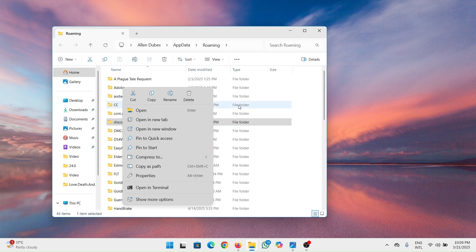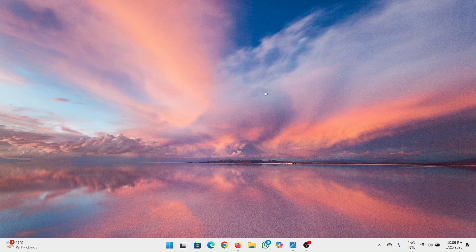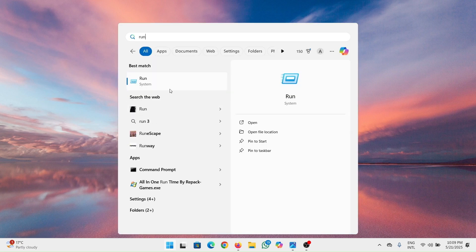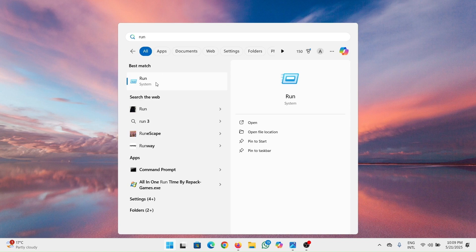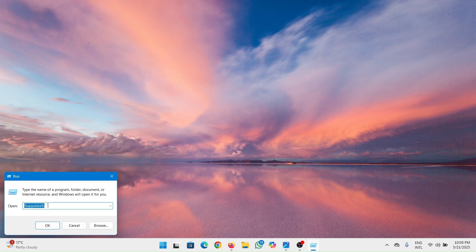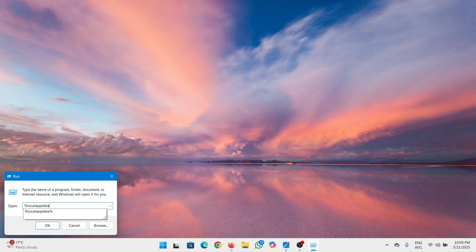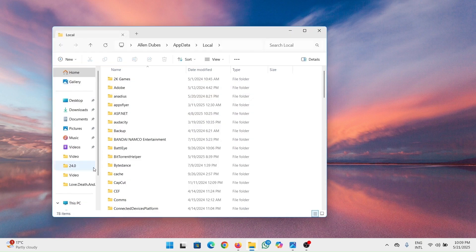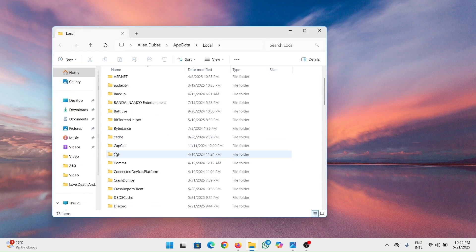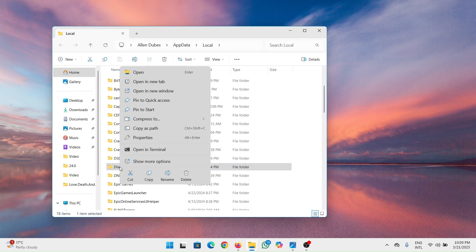After you do that, you have to go back to the Run dialog again. Press the Windows key, type in run, and open it again. This time, we're going to change the command. Type in %LocalAppData% and press OK. When this opens up, look for the Discord folder, right click and then delete it.